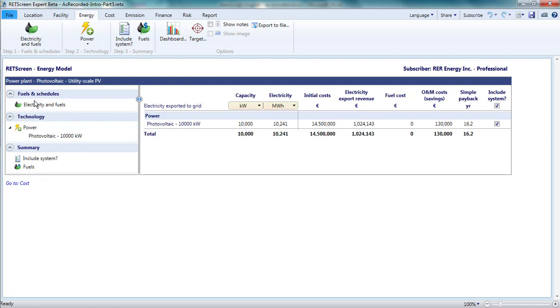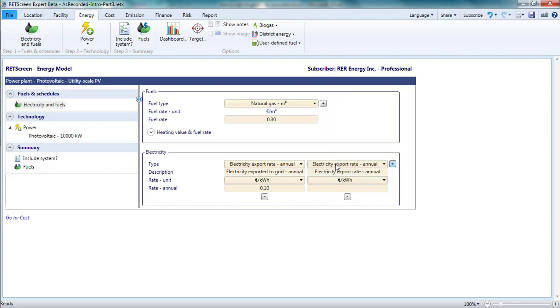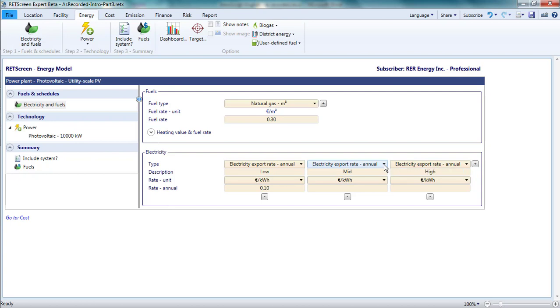I'll start with Electricity and Fuels. A list of fuels and electricity tariffs appears in the right-hand pane of the page. These fuels and electricity tariffs are available for use elsewhere in the analysis, but there is no obligation to use all of them. For example, if I were unsure whether this photovoltaic project would earn 4, 5, or 6 euro cents per kilowatt hour, I could define three electricity tariffs and name them low, mid, and high export tariff. Then, when I'm defining my project later on, I could pick one of these tariffs by name.